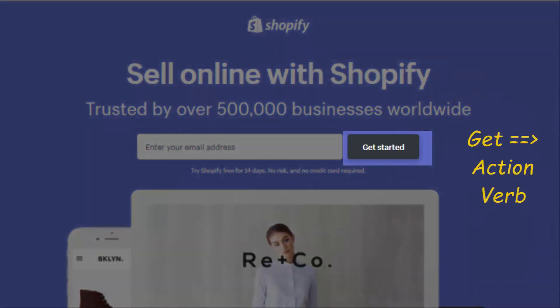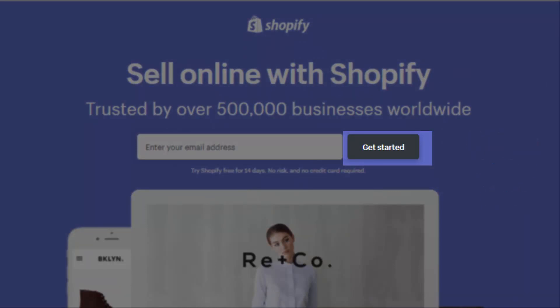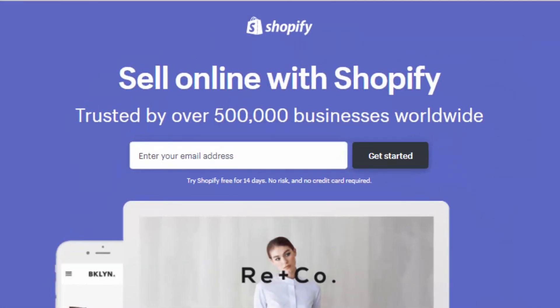"Get Started" is the call to action button. "Get" is an action verb, which is very effective at creating action and pushing viewers to take action. The button borders are rounded, which is also a good choice — I'll explain in later videos why you should always have rounded borders.